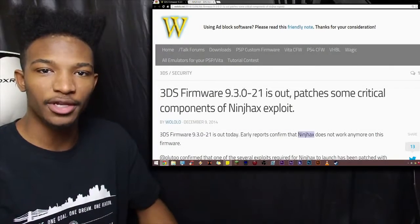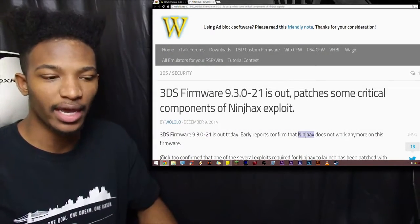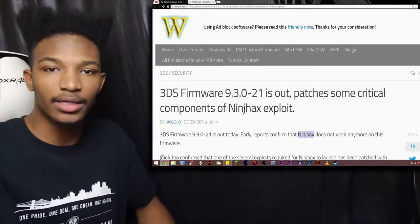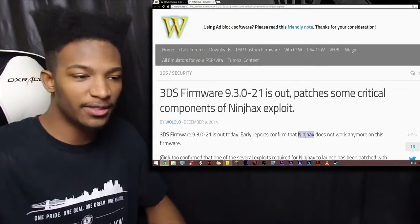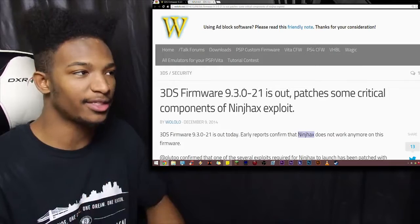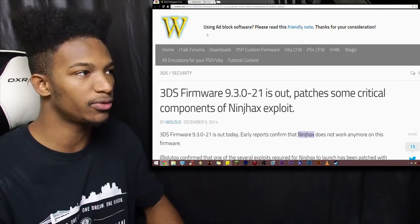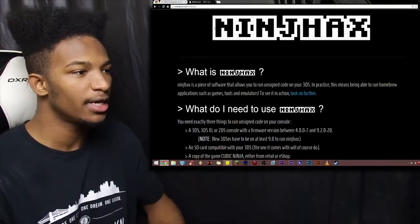Yesterday, a new patch for the Nintendo 3DS came out, and it involves basically the hack that Smealum developed, which was called Ninch Hacks.